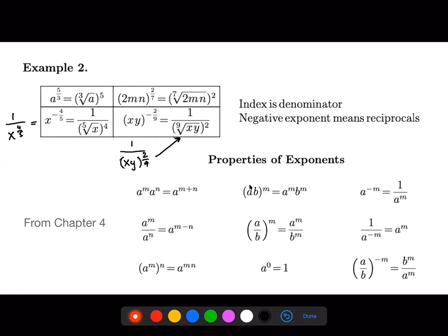If we have a product or a quotient raised to a power, that power gets applied to each term. This only happens with a product or a quotient — if you have a sum or a difference, that is very, very illegal and cannot be done. Anything raised to the zeroth power is one, and anything raised to the first power is always itself.